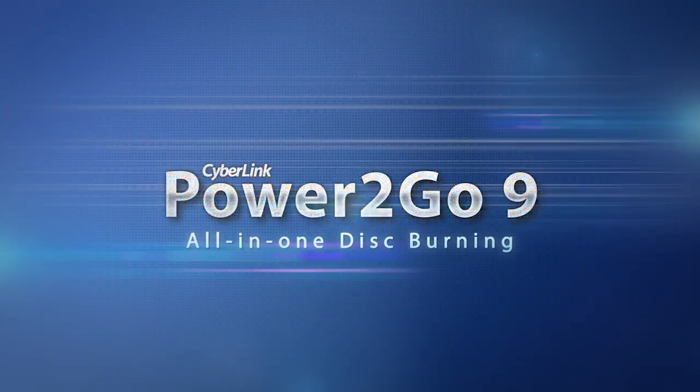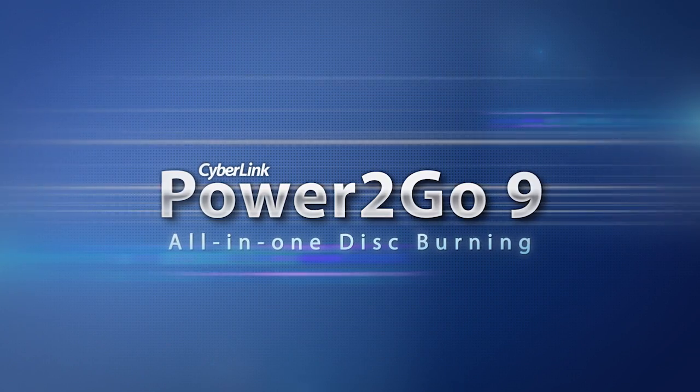With Power2Go 9, download and backup photos and videos from your favorite social media sites. It's that easy.